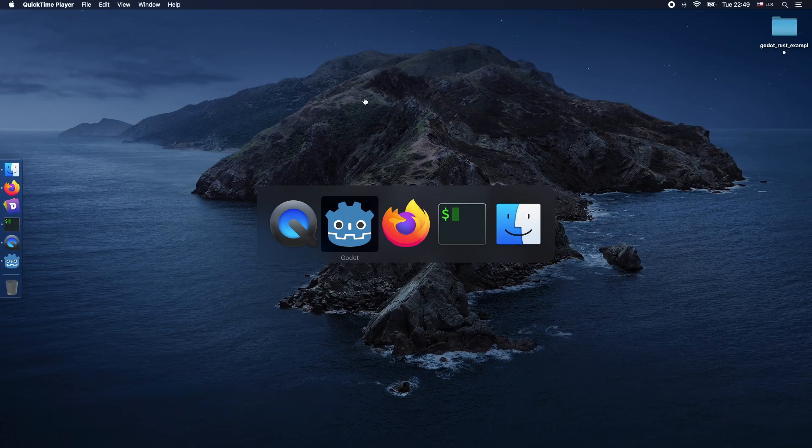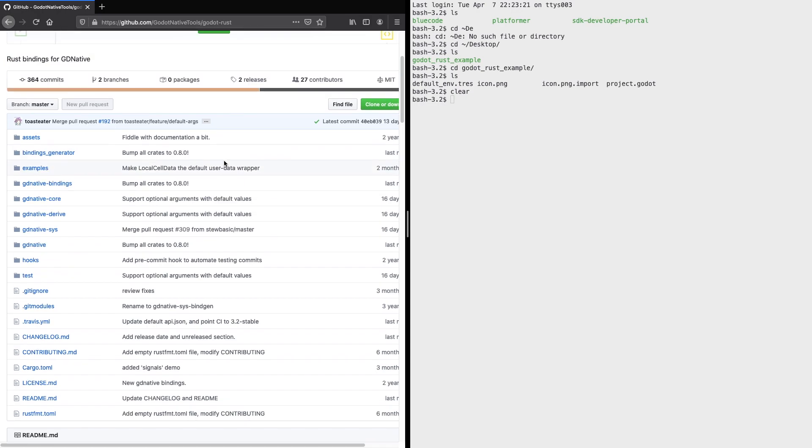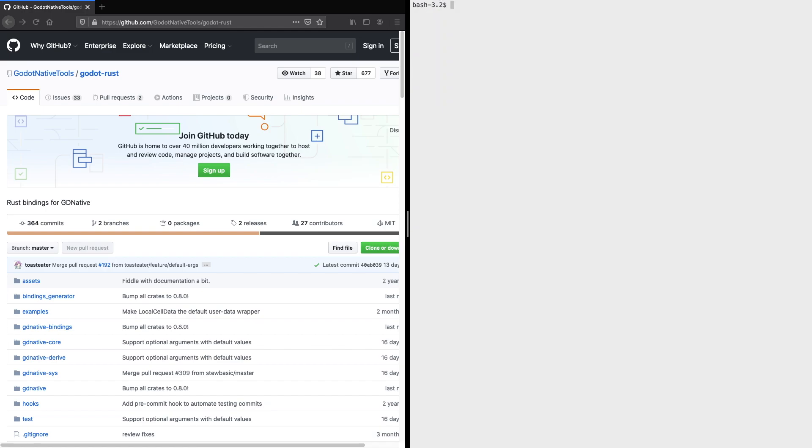Hello and welcome to another quick tutorial about how to use Rust with the Godot game engine. What we're going to do in this session is just move a basic sprite, an image, along the x-axis using the Rust programming language.